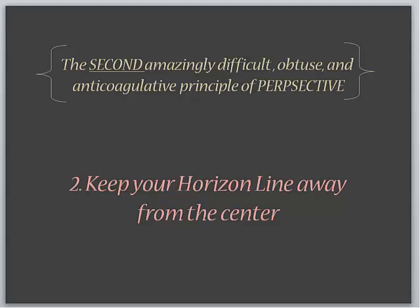Well, you know why? I mean, people will say, well sure, you can put it there. But this is such a universally accepted principle that the only reason why you would put the horizon line in the center of your canvas is to simply prove to everyone that it can be done. Well, of course it can be done. It just hurts your painting when you do it.